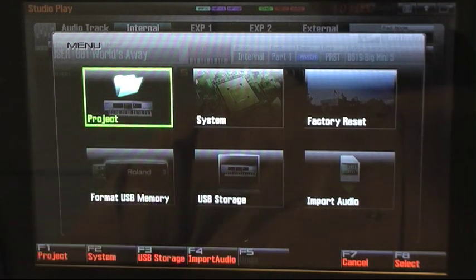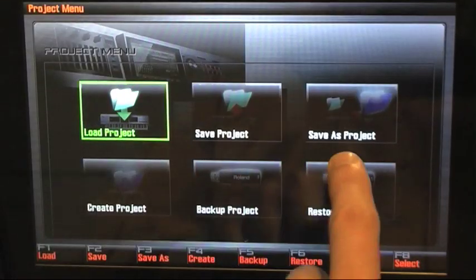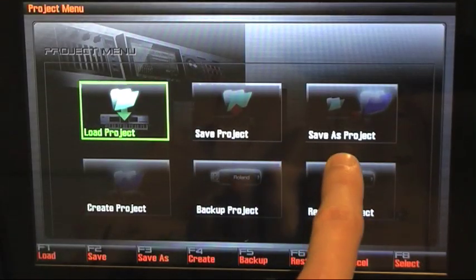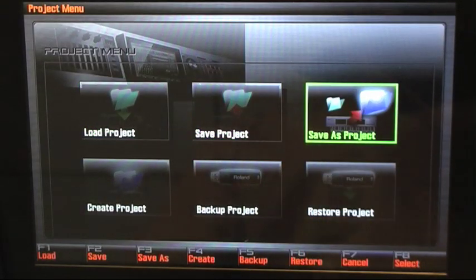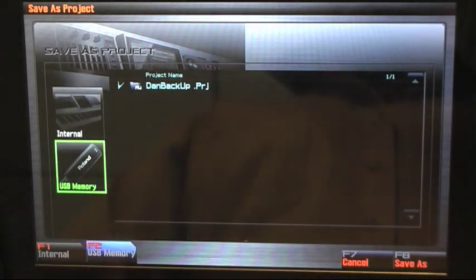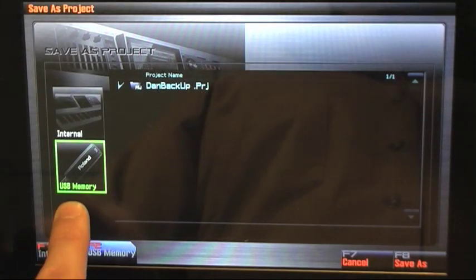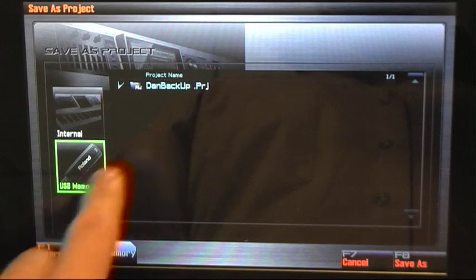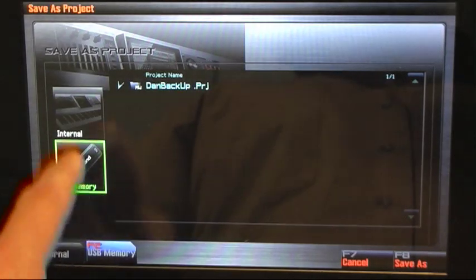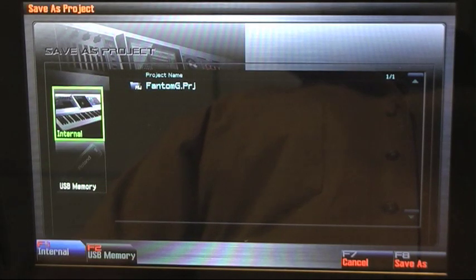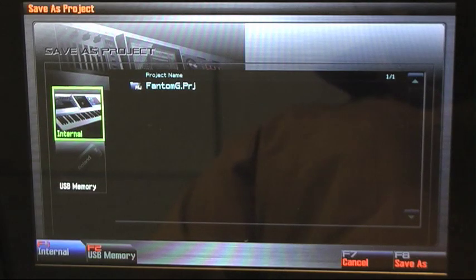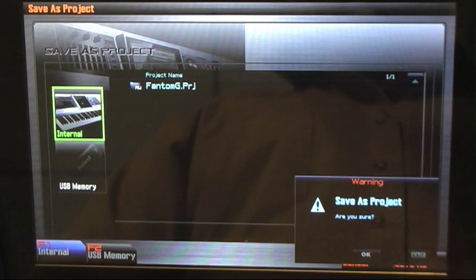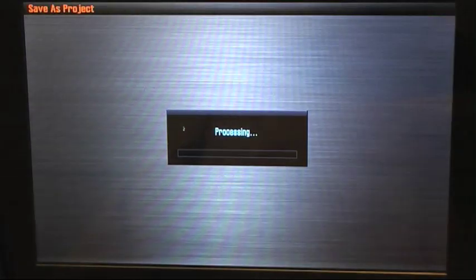We're going to go to Project, Select, and to write the project back to our internal memory, we're going to go to Save As Project. We're going to choose the destination of where we want to save our project. We want to save it to the internal memory. So we go to F1, and it's going to be saved to the internal memory. That's our destination. Press F8, Save As, and OK.